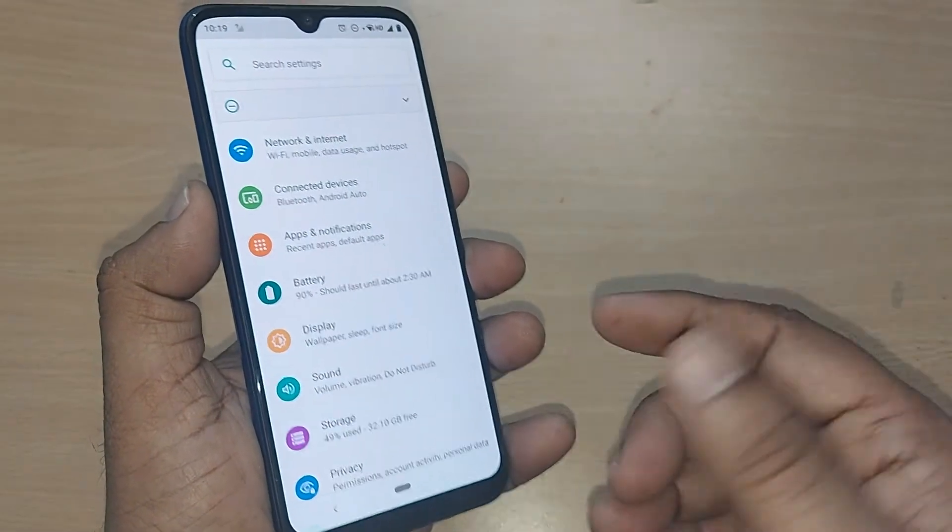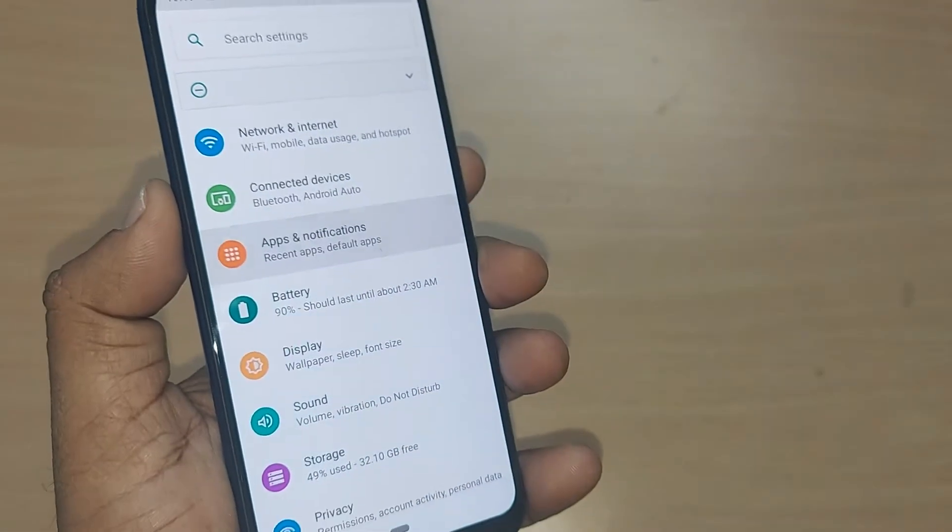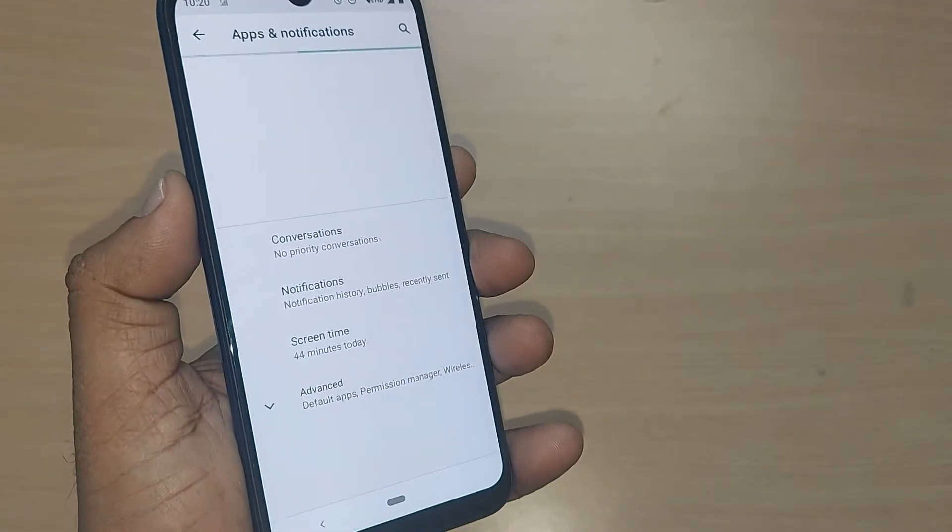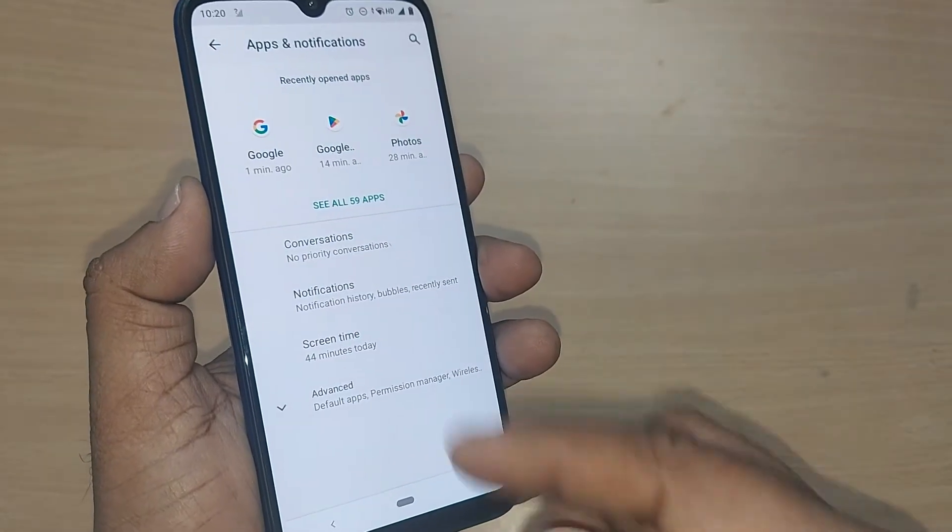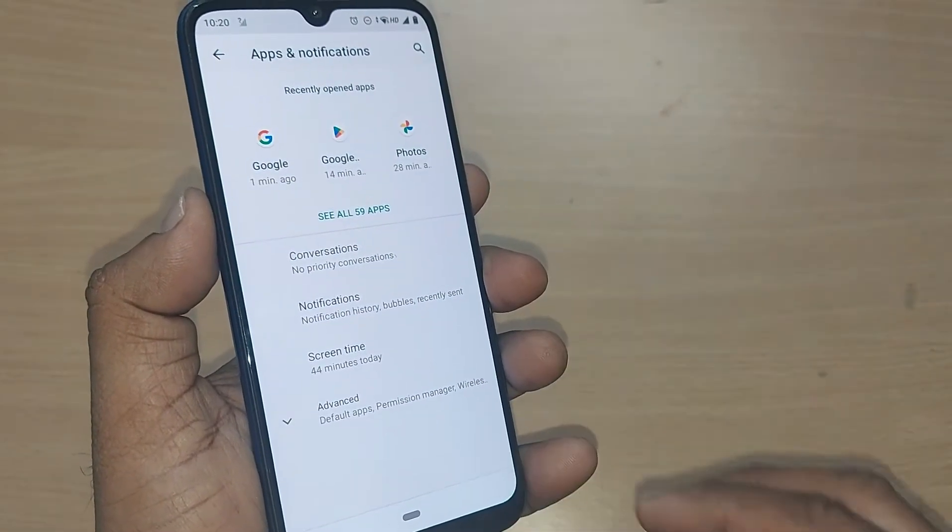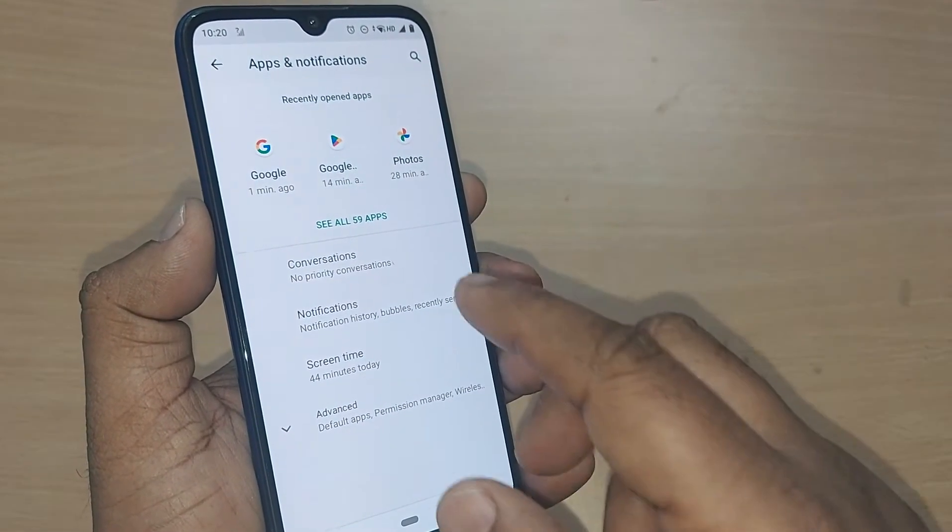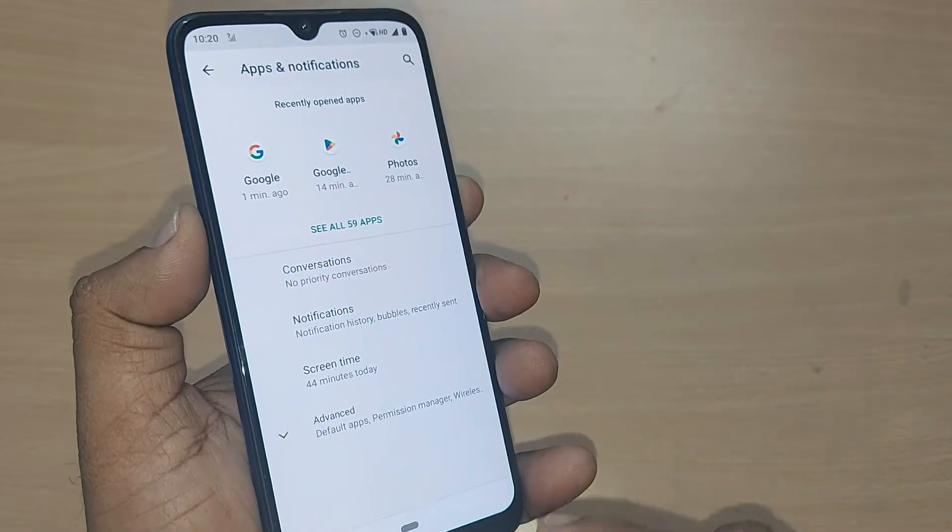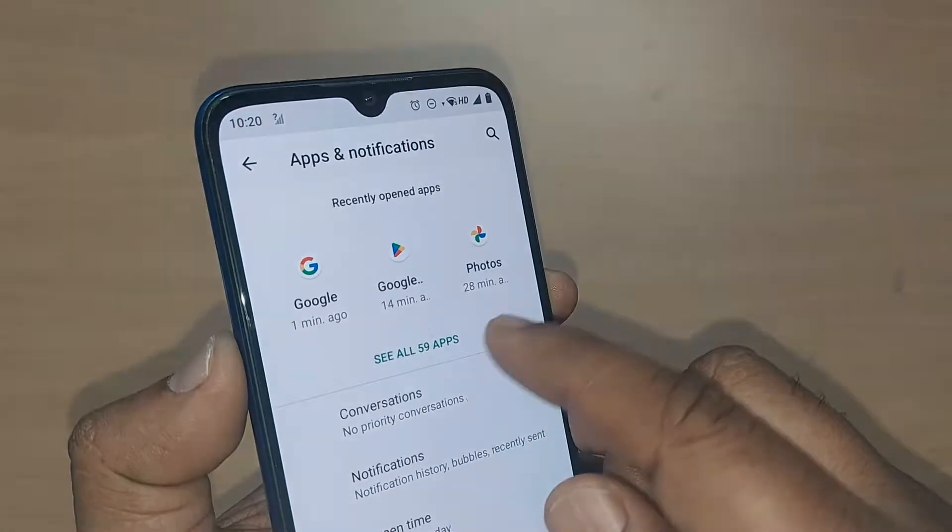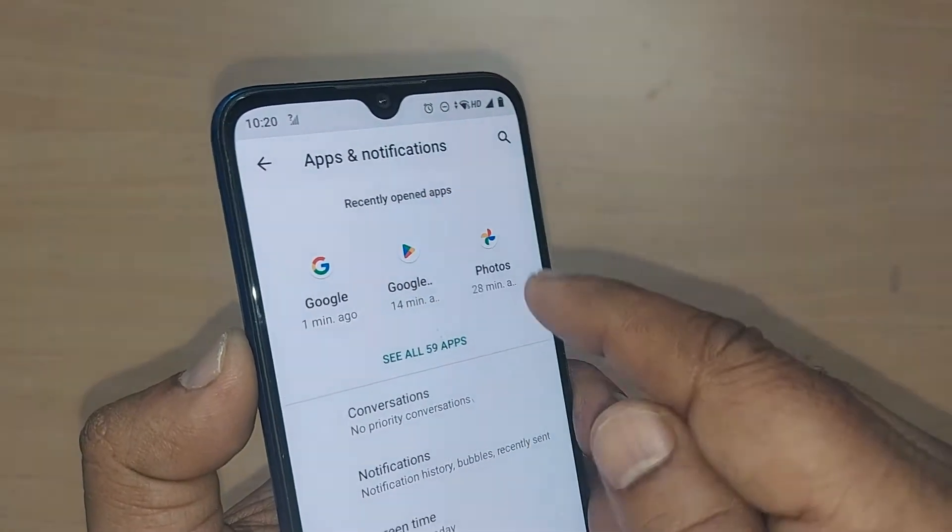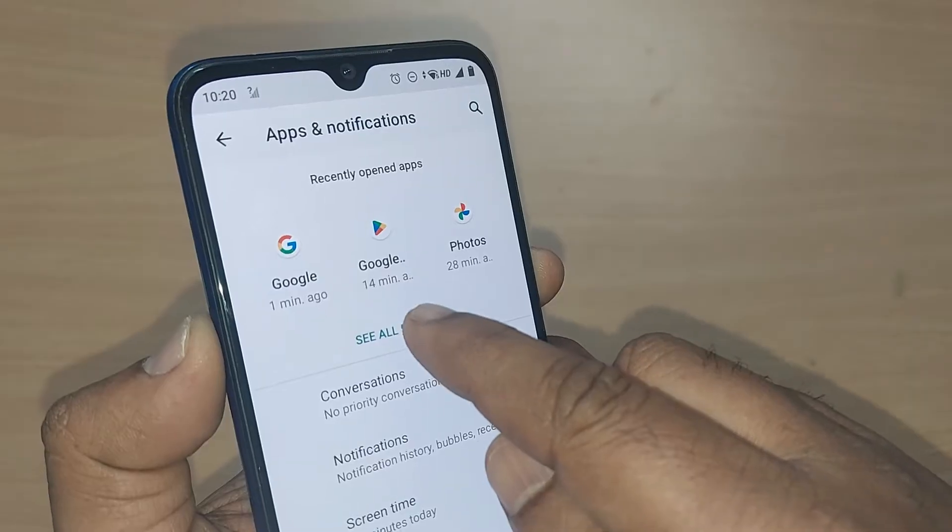In your smartphone, it may be mentioned as Apps directly. Get into Apps and Notifications. Upon entering, you need to get into Apps. In my phone, this is shown as All Apps, so I'll be getting into this App Information.